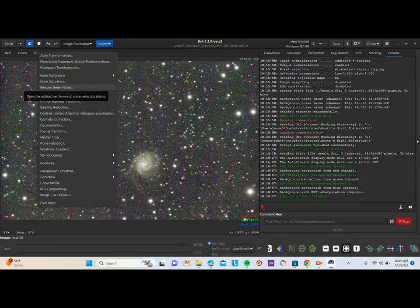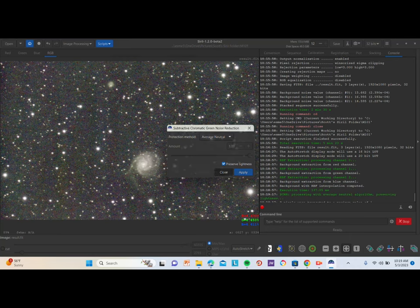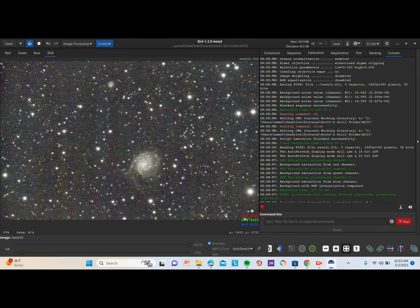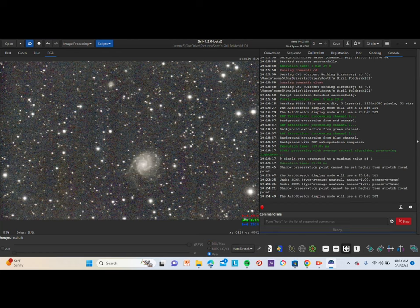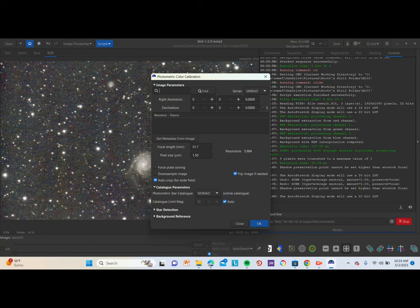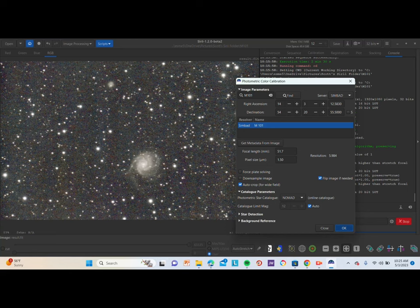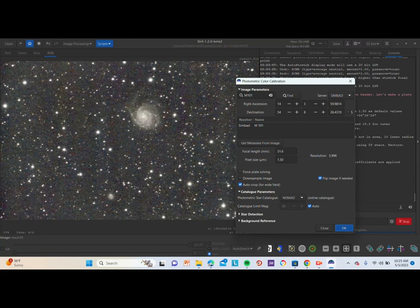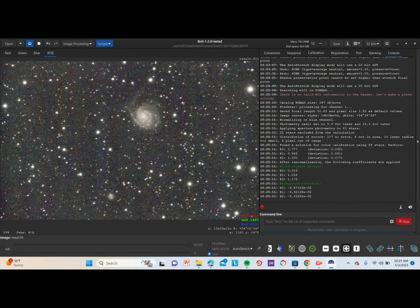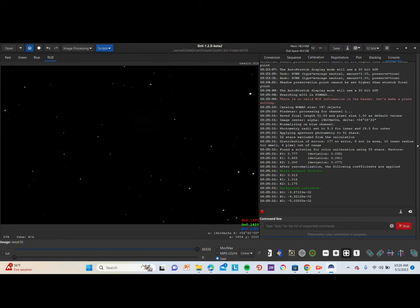Let's go to Image Processing again and go to Remove Green Noise to get rid of the ugly green tint. Click Apply. As you can see, it actually removed a lot of the greenish color, which we do not want in the image. Then we're going to go to Image Processing again and click on Photometric Color Calibration. Type into the search bar M101 and click OK. The focal settings are 51.7, focal pixel size is 1.50, and it rotated the image so we can see exactly how the photo is supposed to look in space. We're going to switch it back to linear mode.